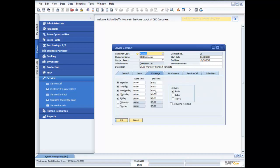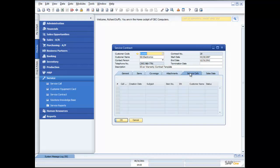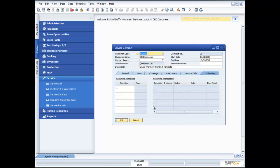For this contract, I'm able to specify all of the coverage hours and whether I'm covering parts, labour, travel, or all of them. The idea is to get a really good picture of exactly the level of coverage you are providing, so anyone on your team can look up the coverage terms at any point in time. I've also got attachments to the service contract — for example, a scanned signed copy of the service agreement. I can also see any service calls that have happened against that contract, as well as related sales data.